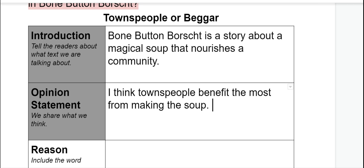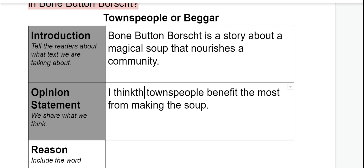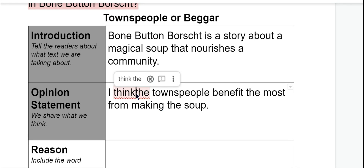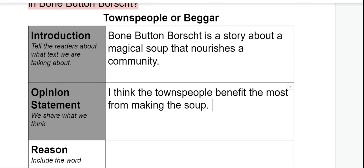This is what I wrote yesterday. 'Bone Button Borscht is a story about a magical soup that nourishes a community.' That's my introduction sentence. The next sentence I wrote is my opinion statement: 'I think townspeople benefit the most from making the soup.' I'm going to include 'the townspeople' so everyone knows I'm talking about the townspeople in this specific story, not just any townspeople.